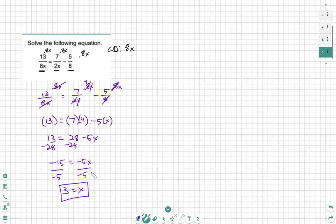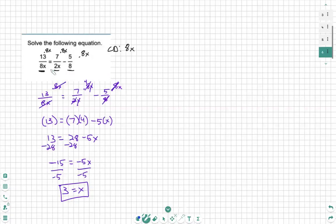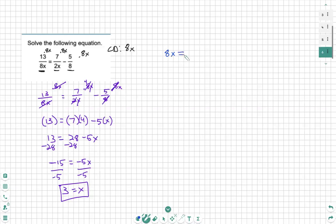Now the last thing we need to do is check our original denominators and make sure we don't have restrictions. A denominator is never allowed to be 0. So what you need to do is take your common denominator and set it cannot equal 0. Solve for x, dividing both sides by 8.